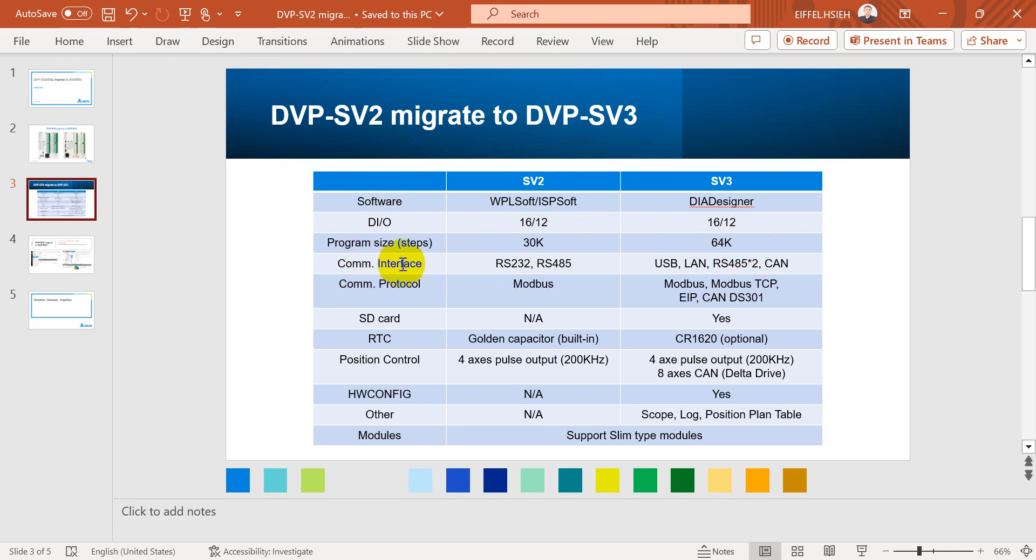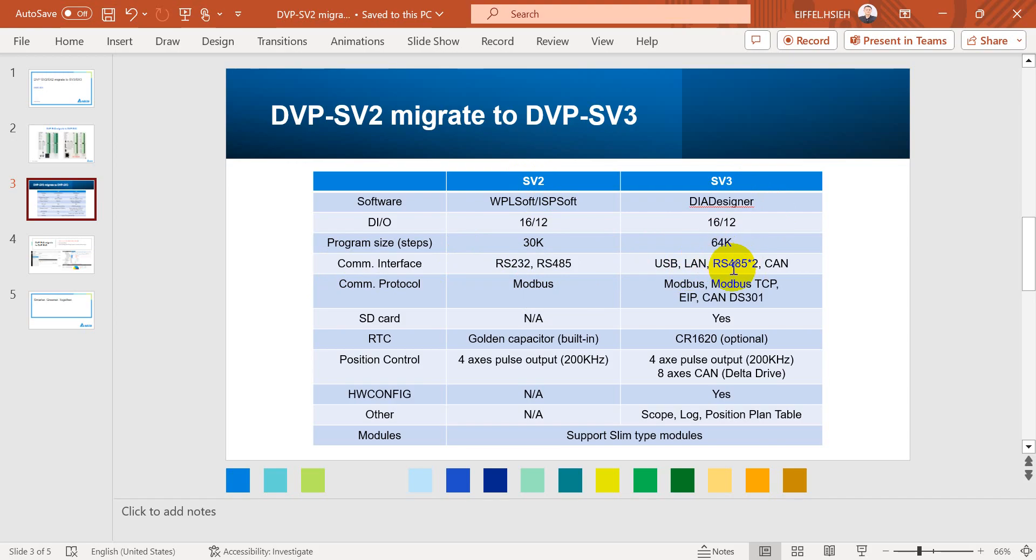Communication interface already introduced in last page. We have RS232, RS485, and for SV3 we have USB and LAN Ethernet port, and also two RS485 and CAN OPEN.